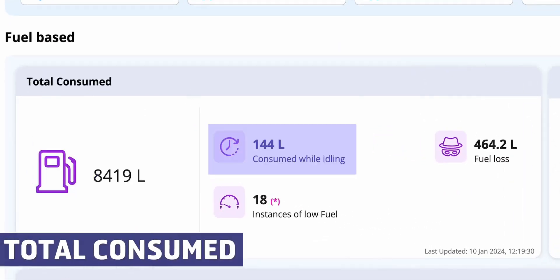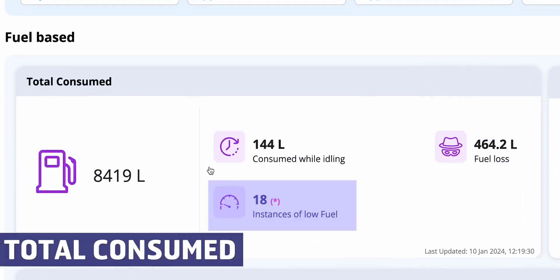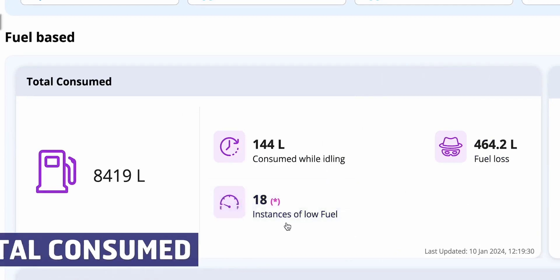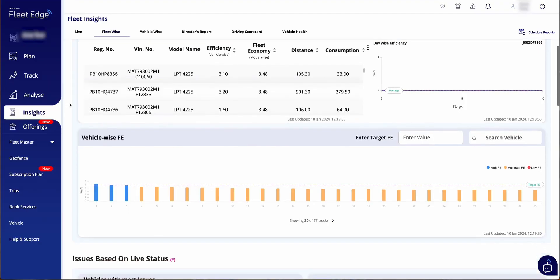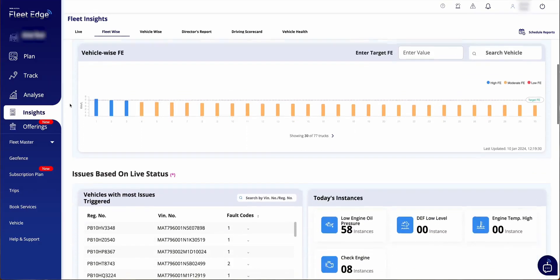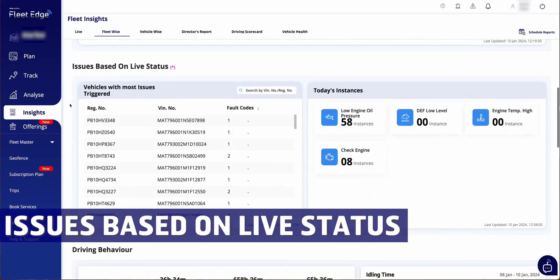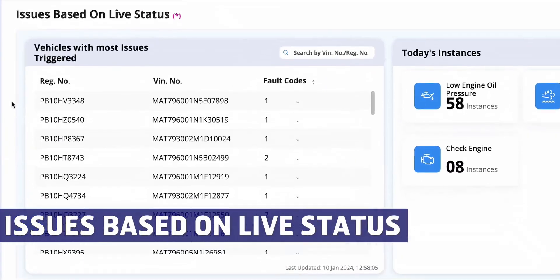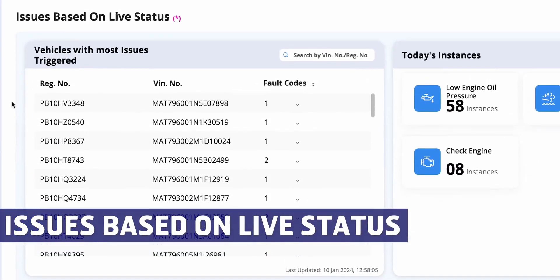We've introduced a model-wise reporting option. Currently we are discussing data for all vehicles including total fuel consumption, fuel loss, instances of low fuel, fleet and vehicle overall efficiency.